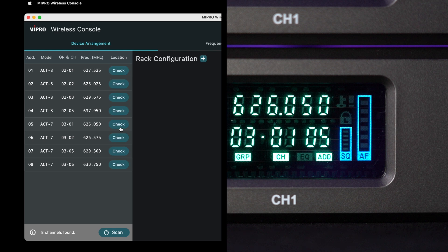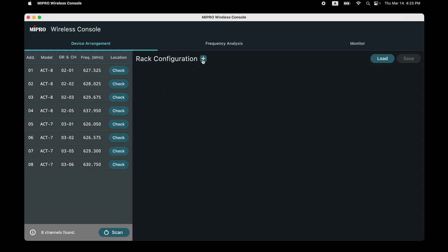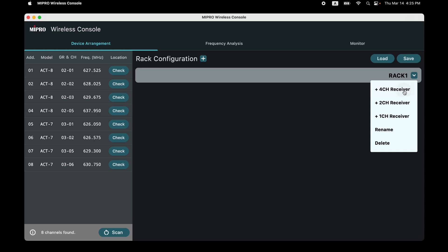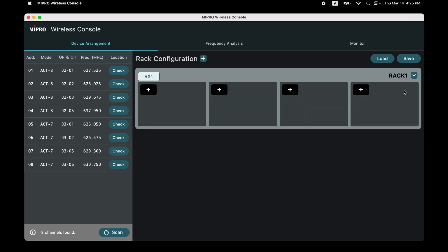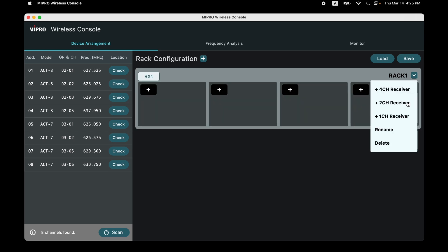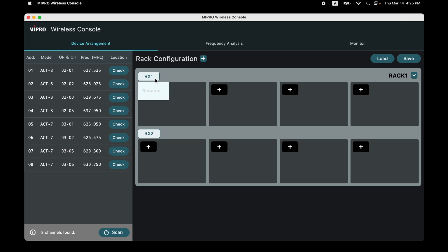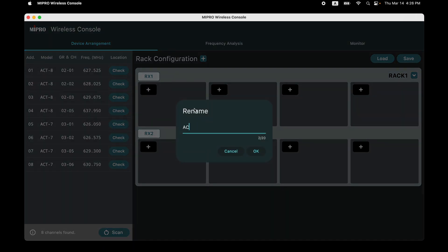Pay attention: when devices are connected, all receiver panel controls will be automatically locked to prevent accidental touch. Click the plus icon to set up virtual racks. You may increase virtual racks according to actual installation. Click the down arrow icon to choose the virtual receiver configuration you desire, and arrange them according to the actual channels installed.